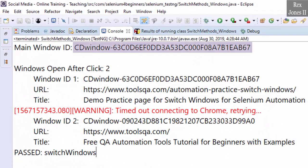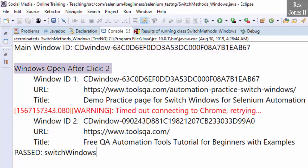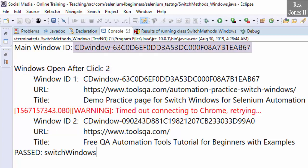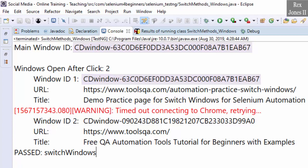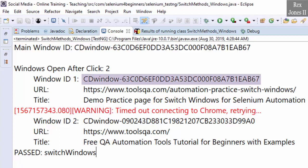The main window has an ID. As expected, there are two windows open after clicking the button. Notice the main window and window one have the same ID. They have the same ID because they are the same window.